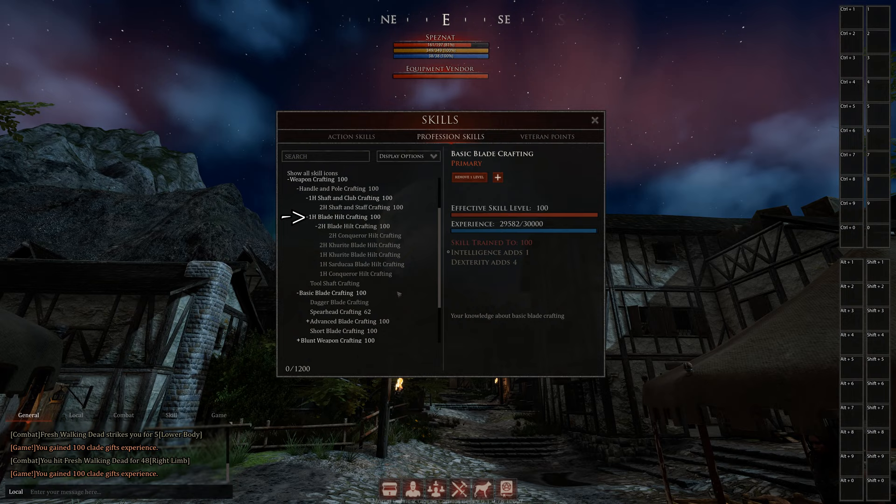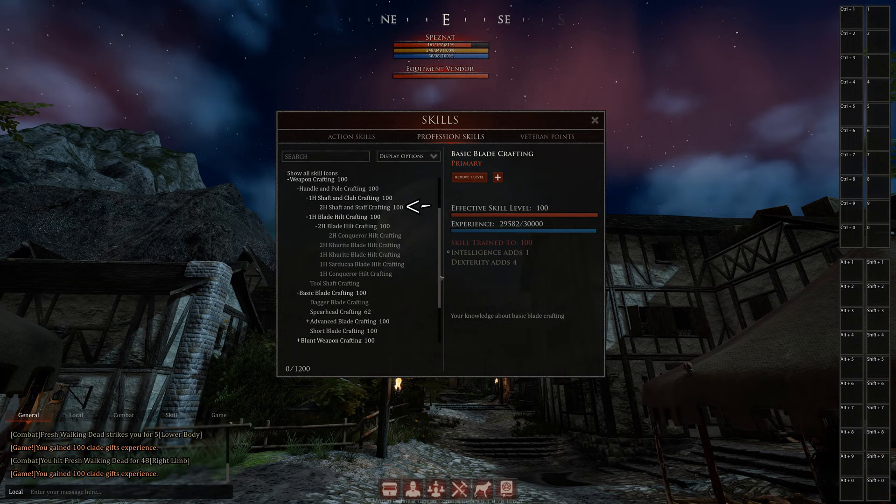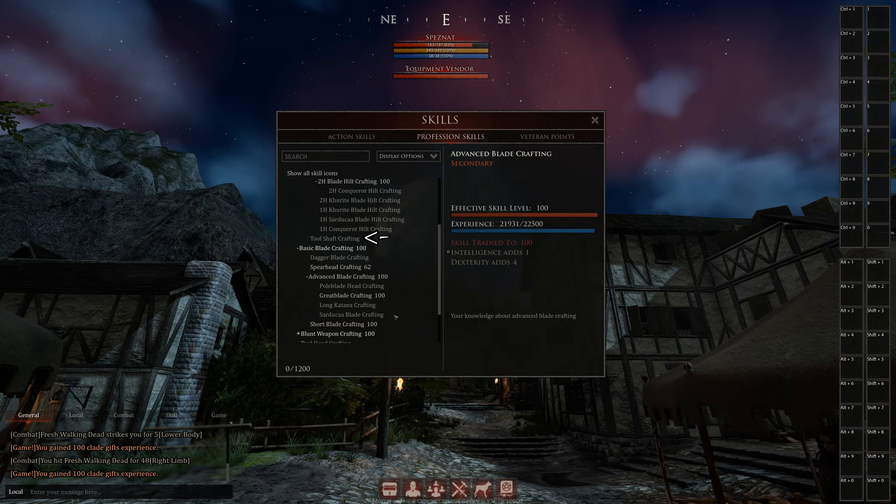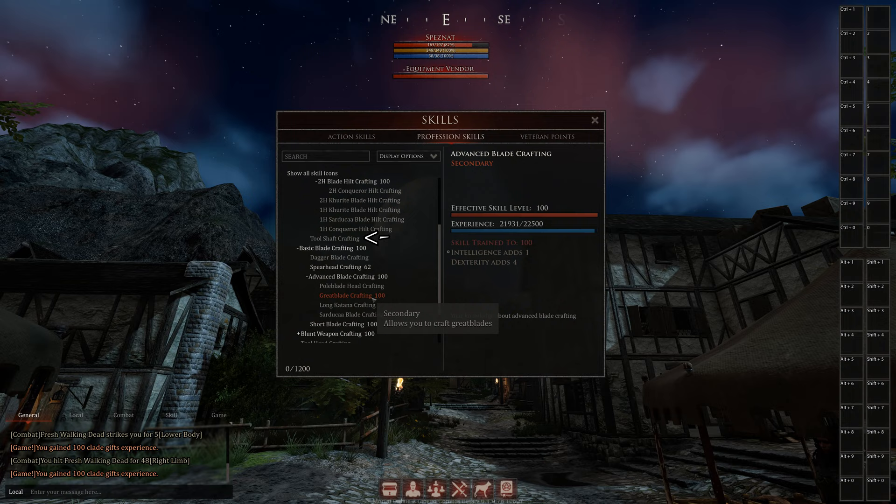Maybe you only craft swords and you don't need pole arms, lances, maces, whatever. Then don't skill 2H shaft and staff crafting. Tools and shaft crafting is also pretty optional, because you can buy your stuff at the utility vendor, but sometimes the self-crafted have way more durability.